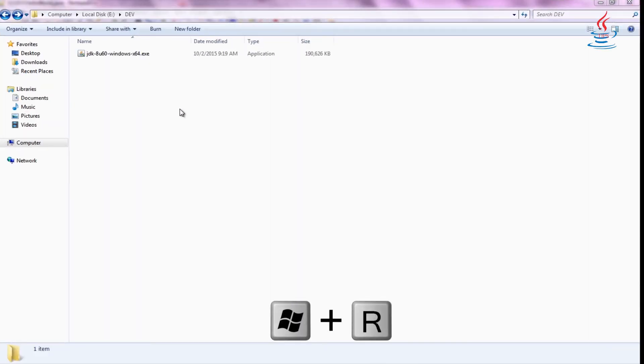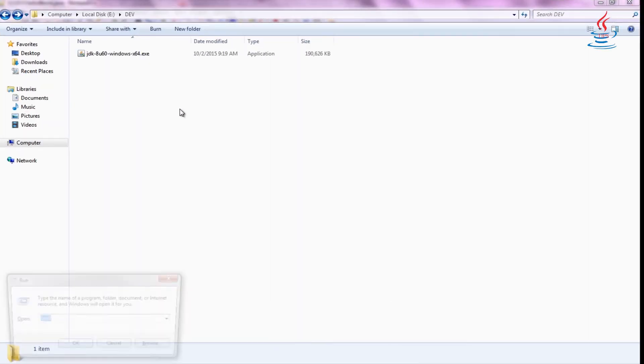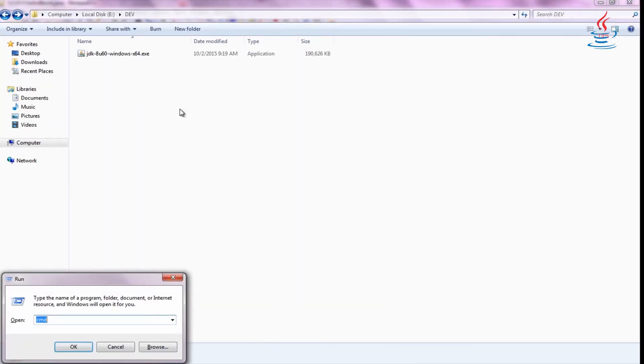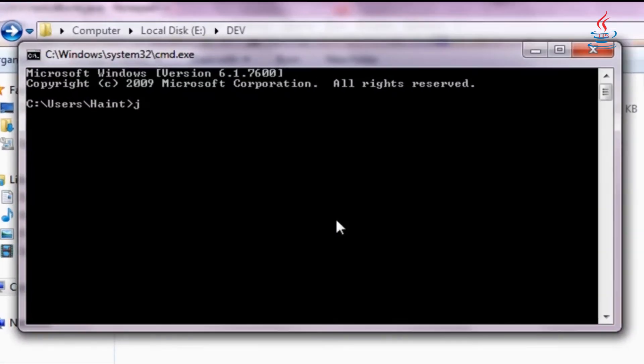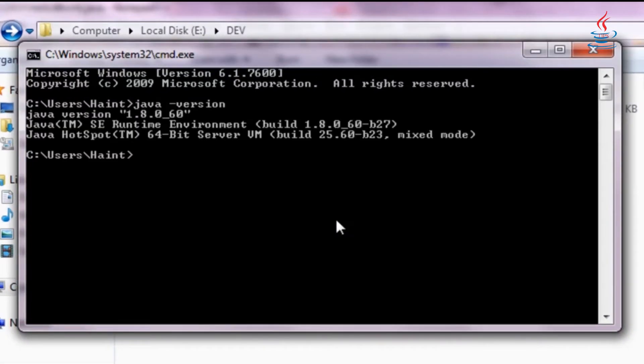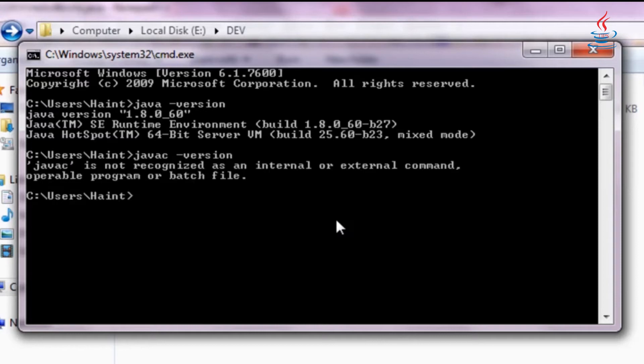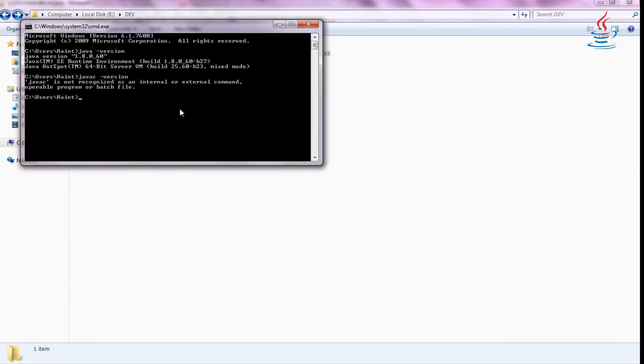Launch Command Prompt. To check Java installation, type java -version and javac -version. It seems javac is not recognized.